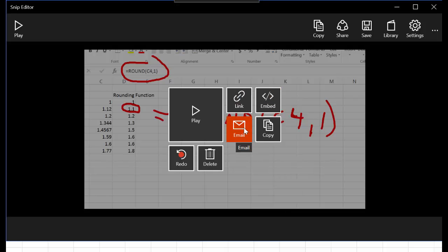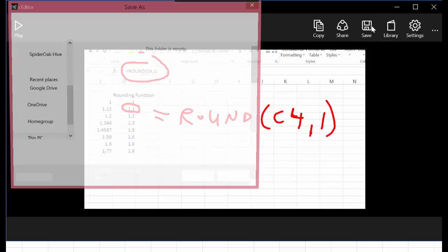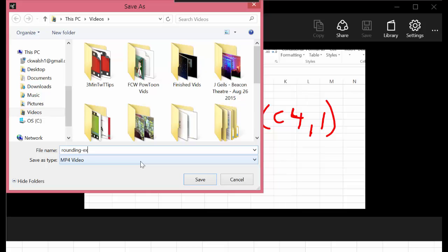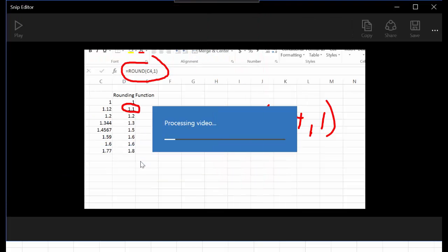If I hit save, it's going to save it as an MP4. I can name it what I want—Rounding Excel—and it saves as an MP4. They also give you some easy functions to share.